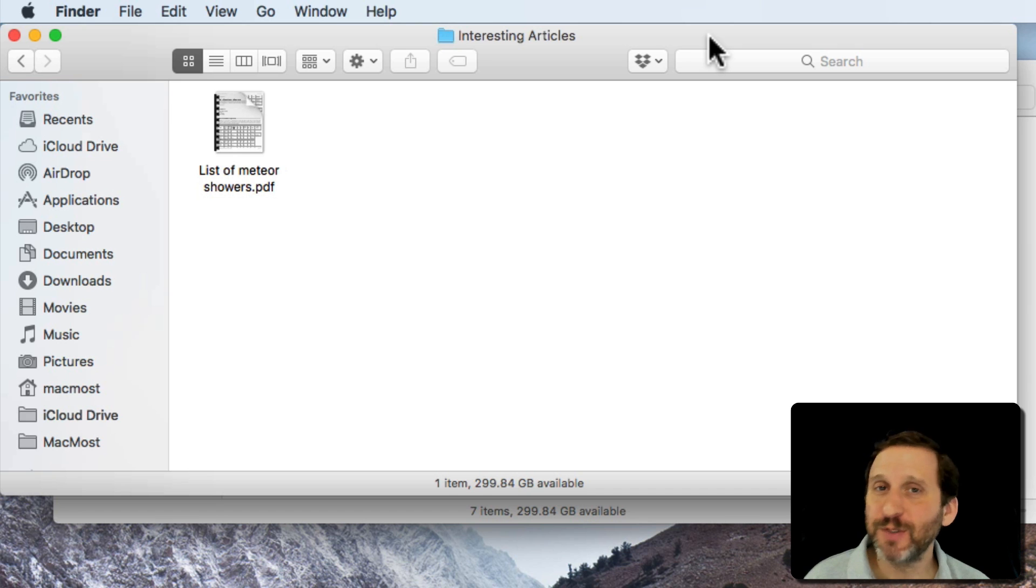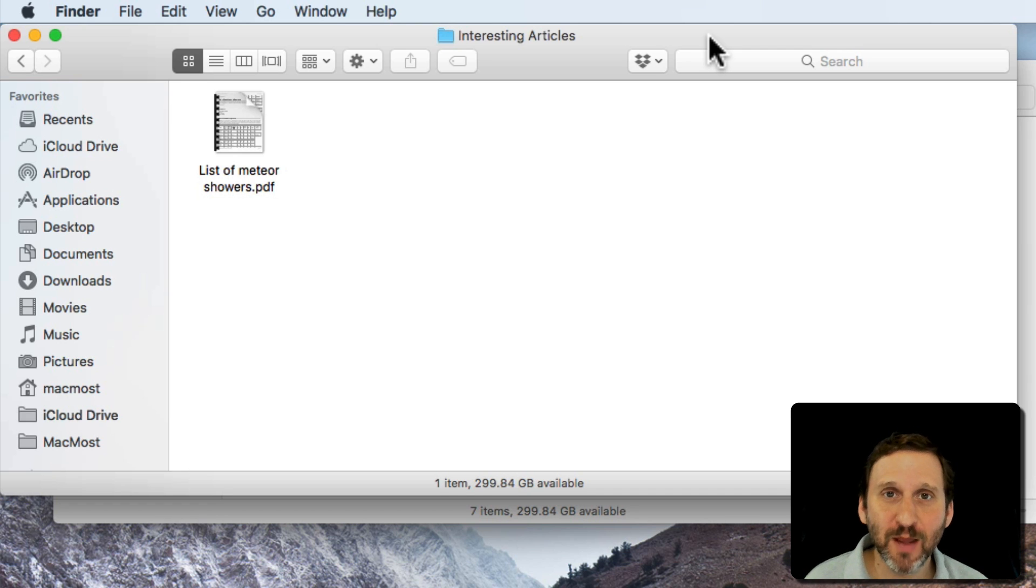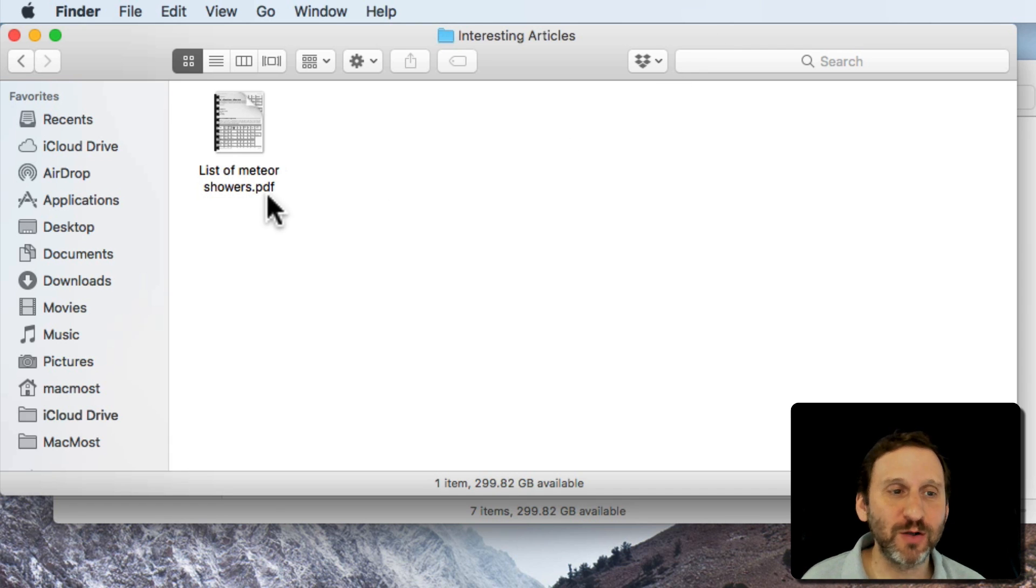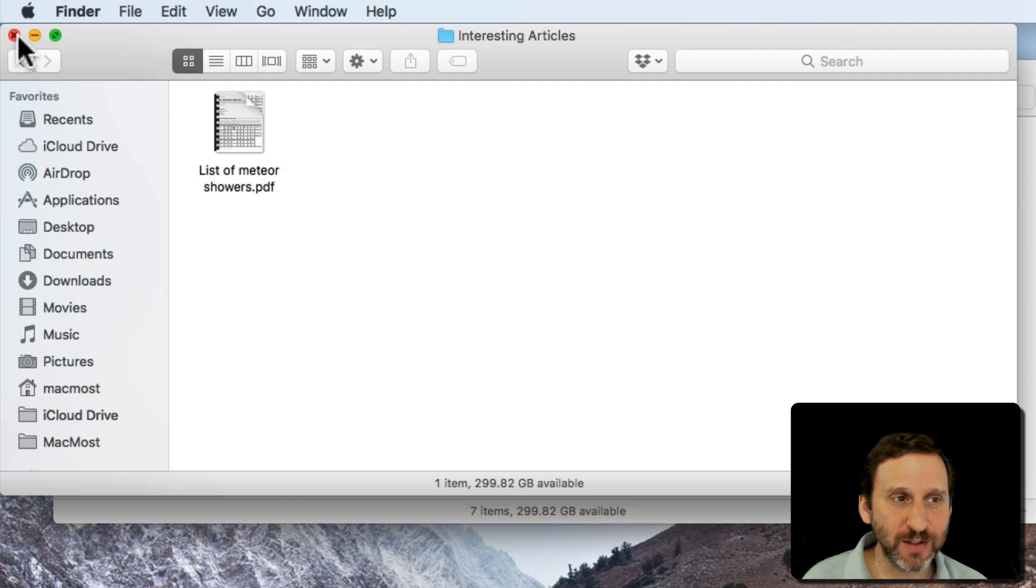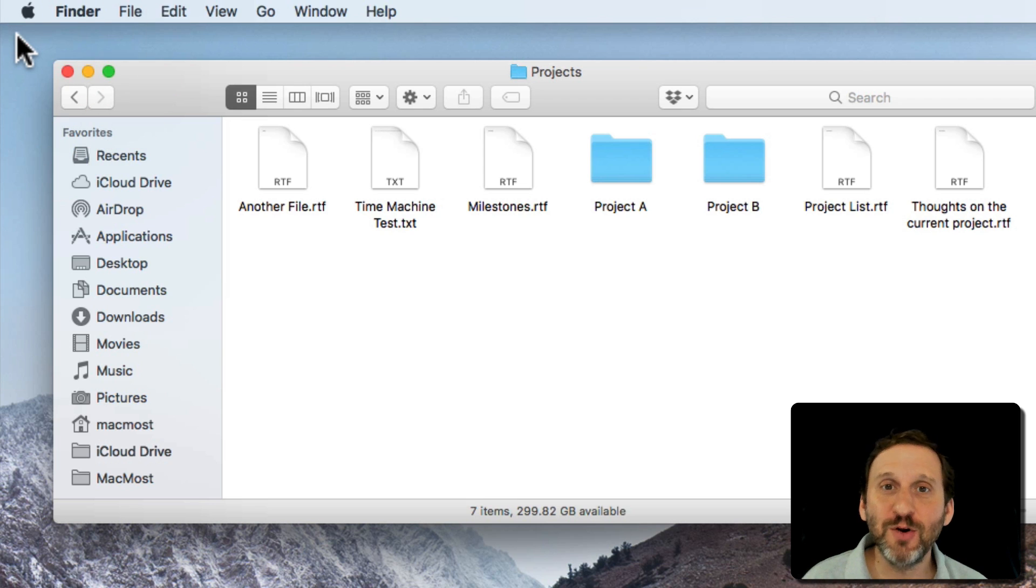So let's say I want to perform just a regular search for files on my Mac. Before I do, I want to show you that I've got this file here called List of Meteor Showers. It's a PDF.